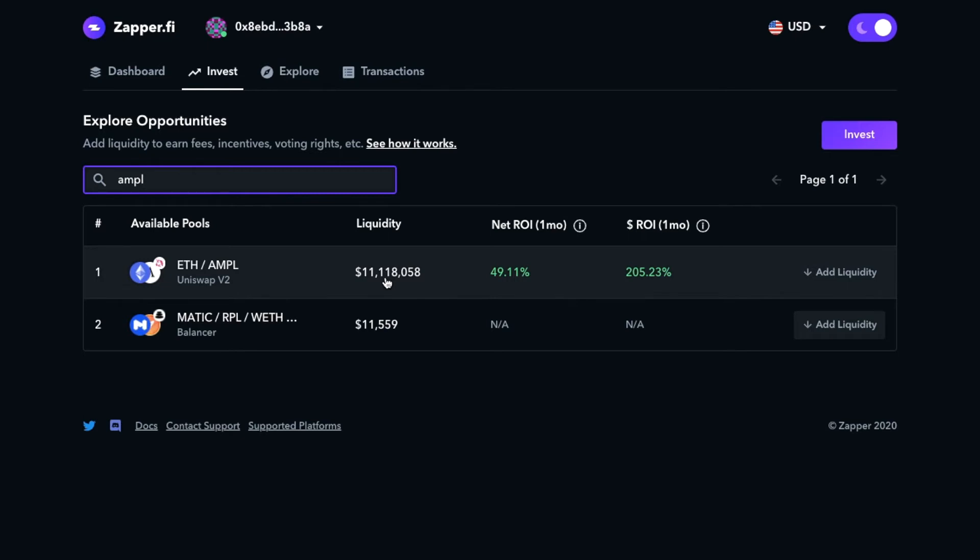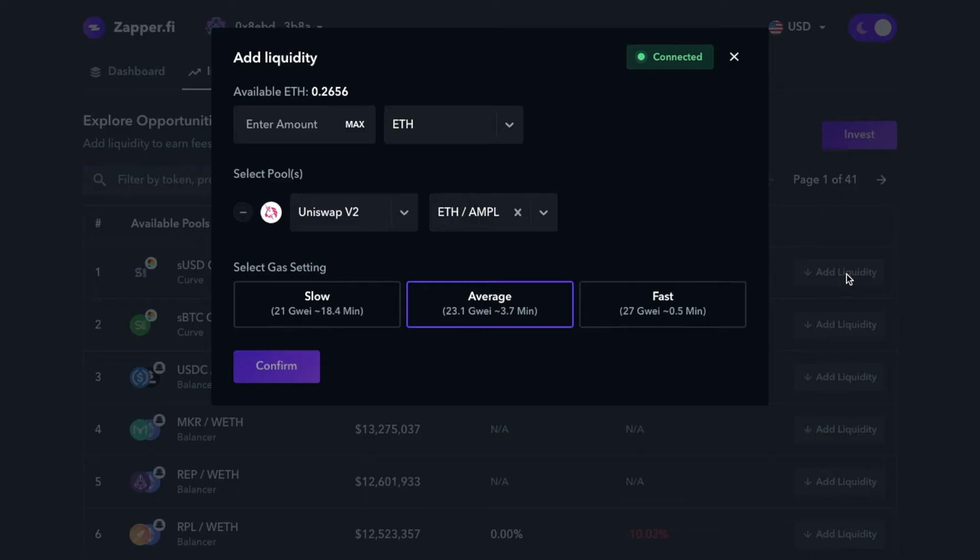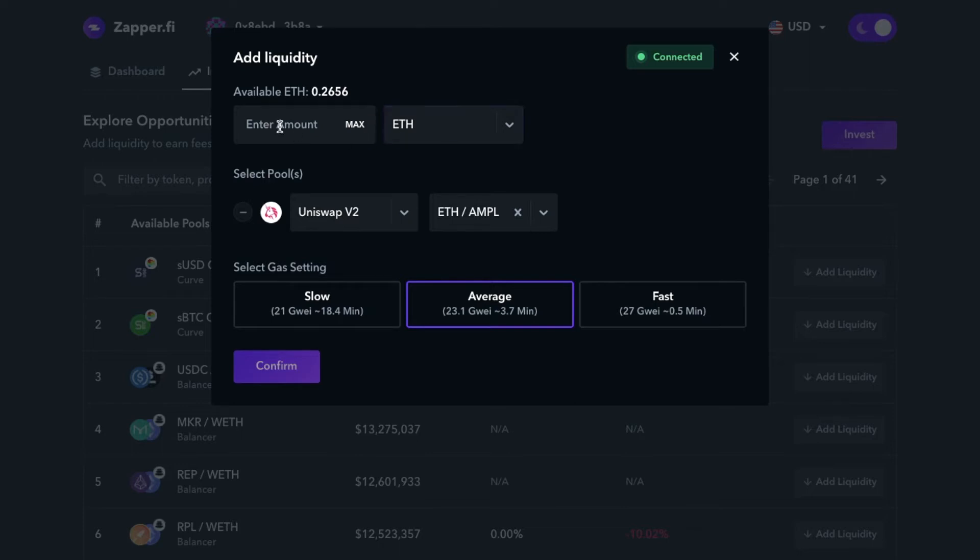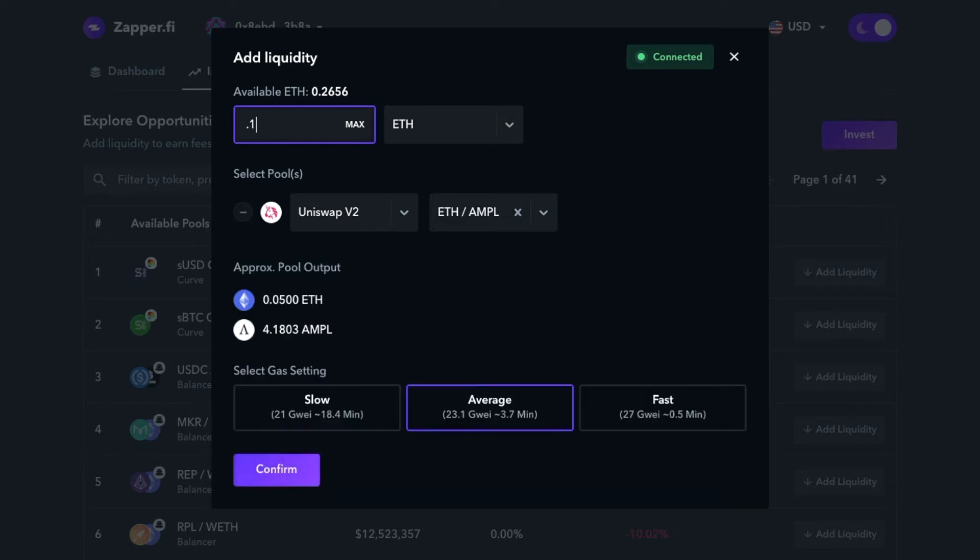Once you see that generate, we're going to click add liquidity. A little window will pop up and we'll choose which asset we'll be using. In this case, I'll be using ETH, so I'll go ahead and do point one.